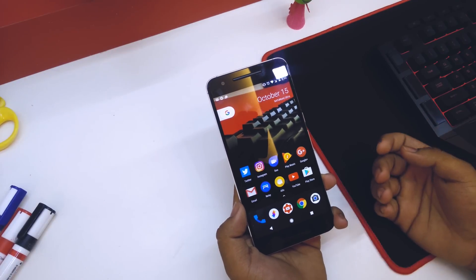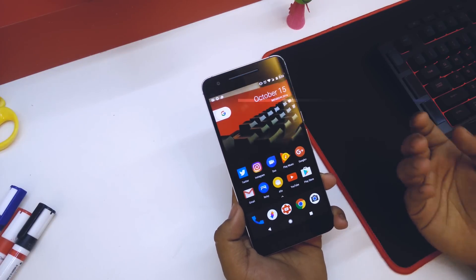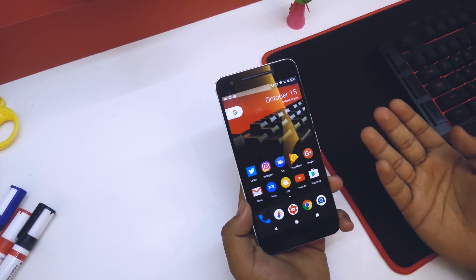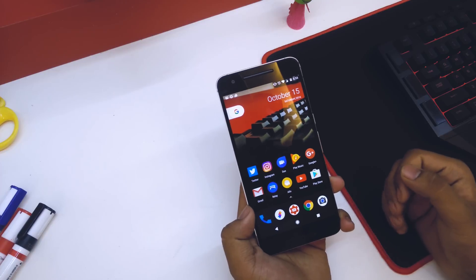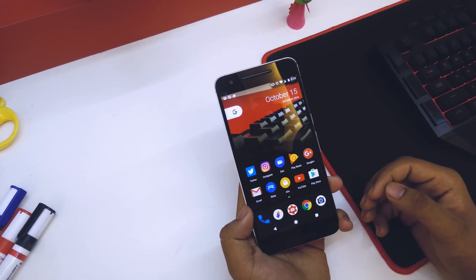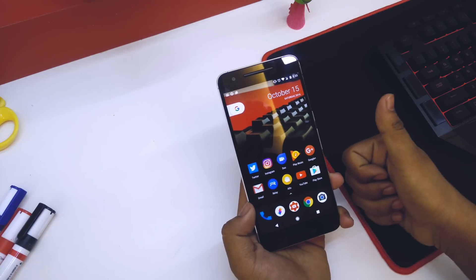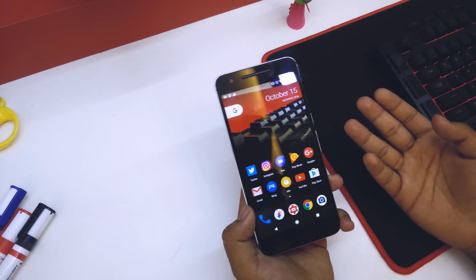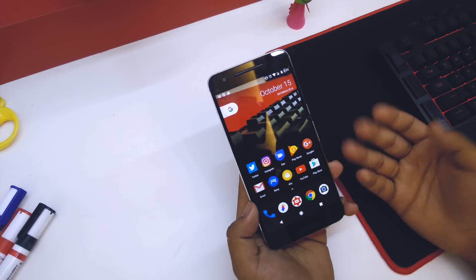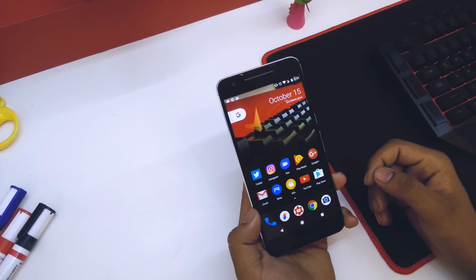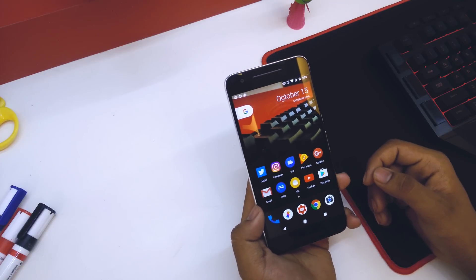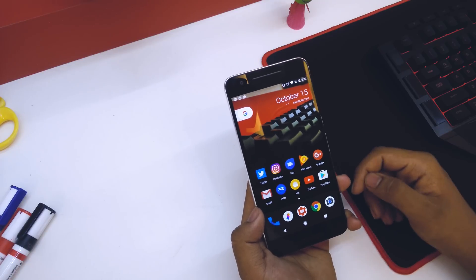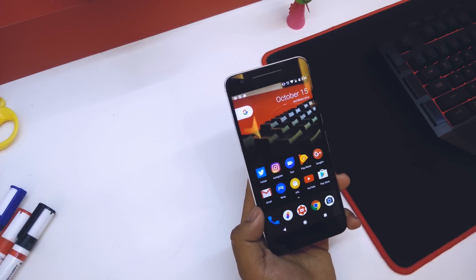I'll also provide the Google Pixel Launcher link in the description. That's pretty much it guys — thank you for watching. If you liked this video give it a thumbs up and let me know in the comments what videos you'd like to see in the future. I'll catch you guys in the next one.